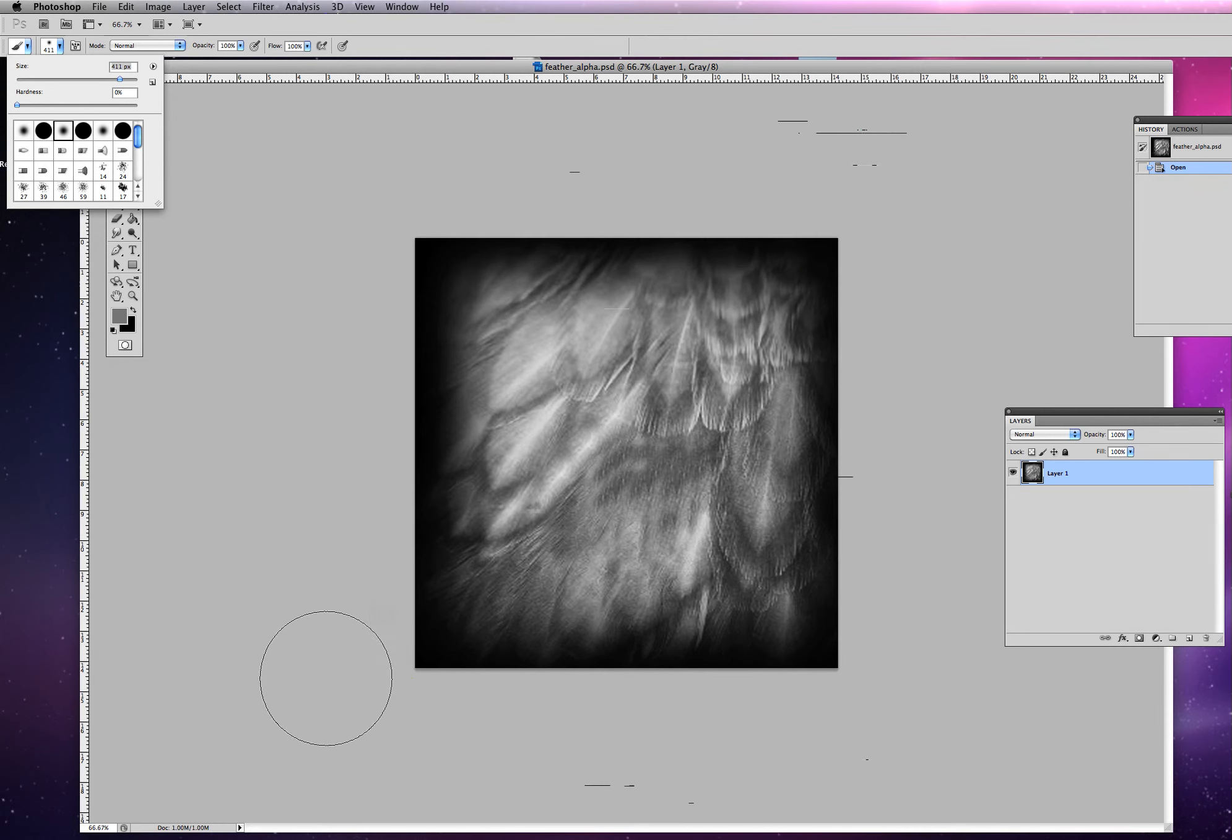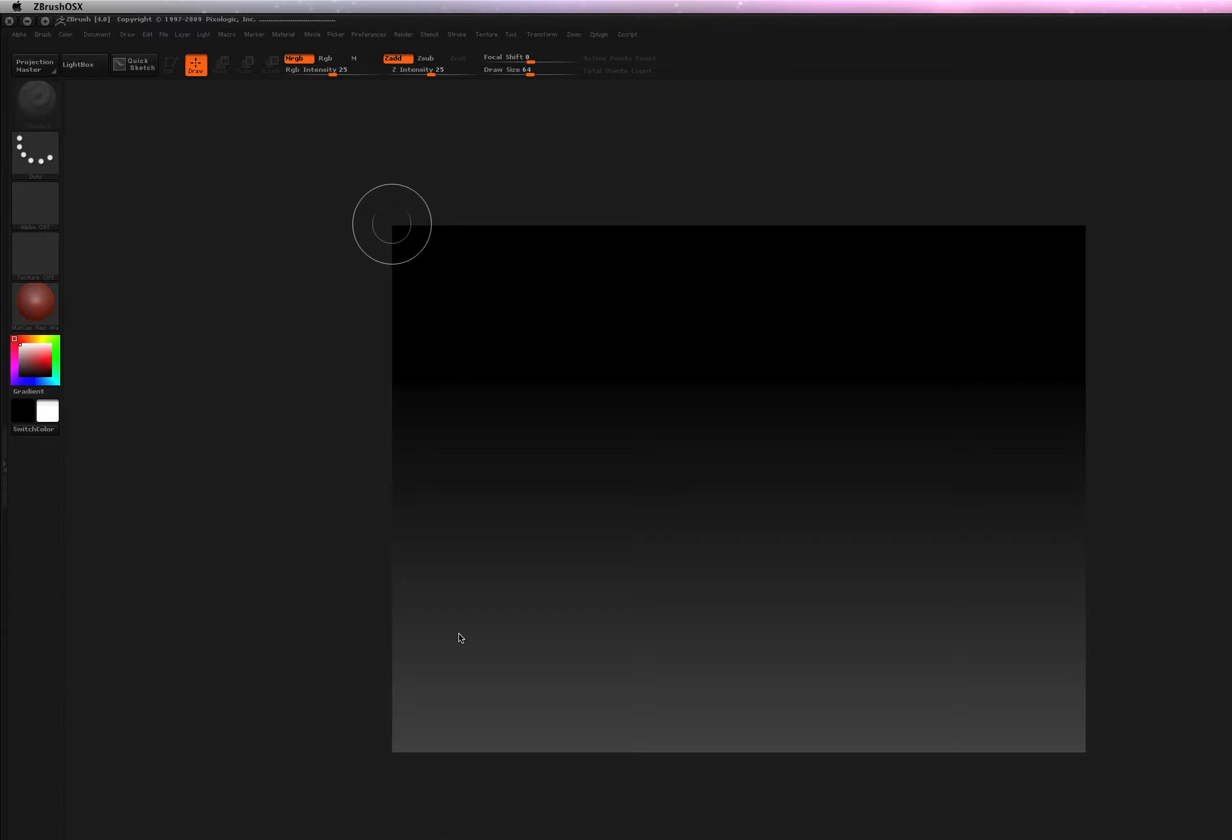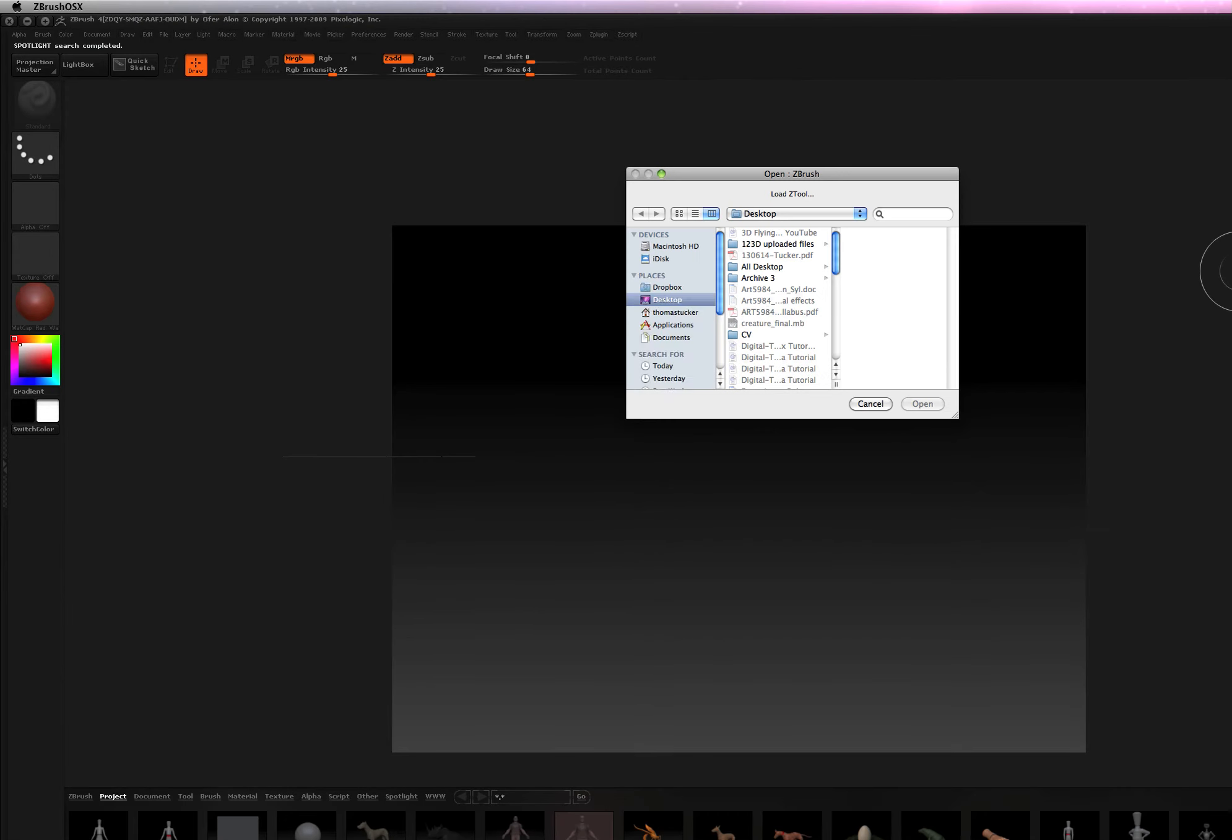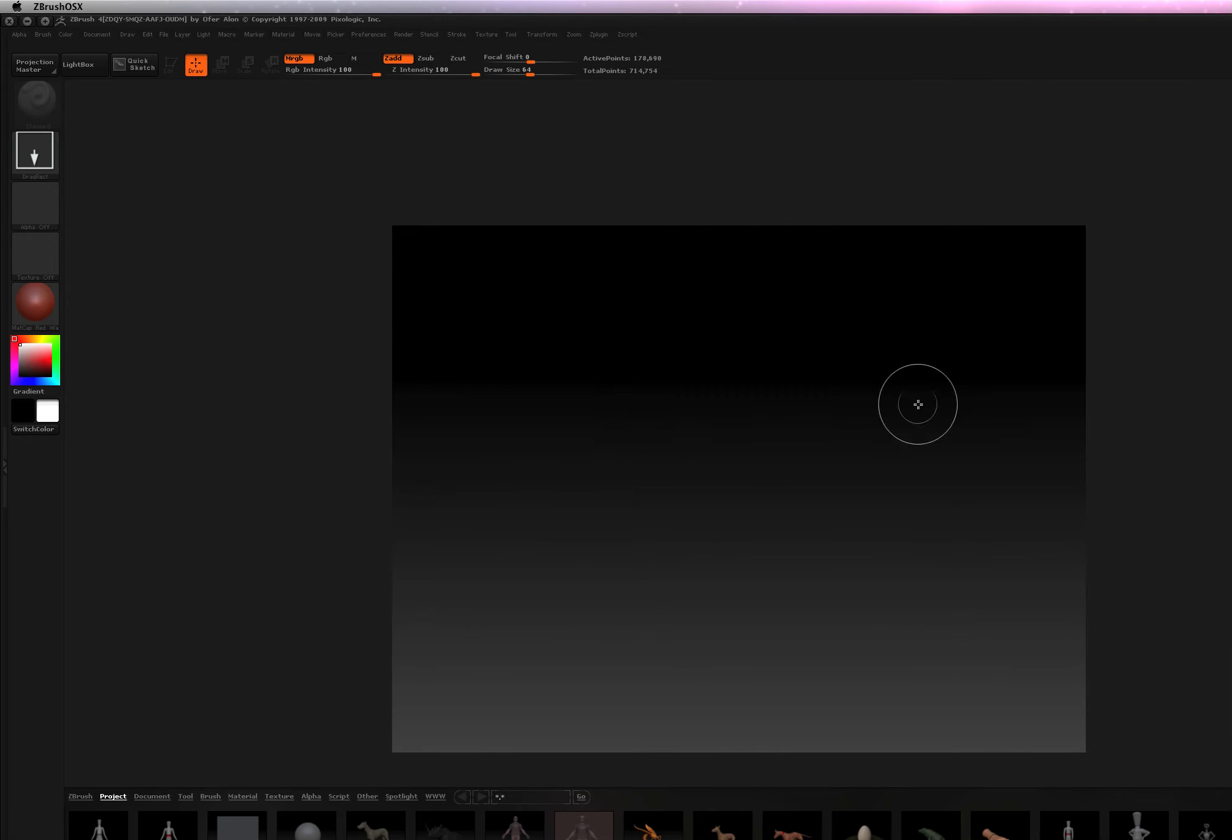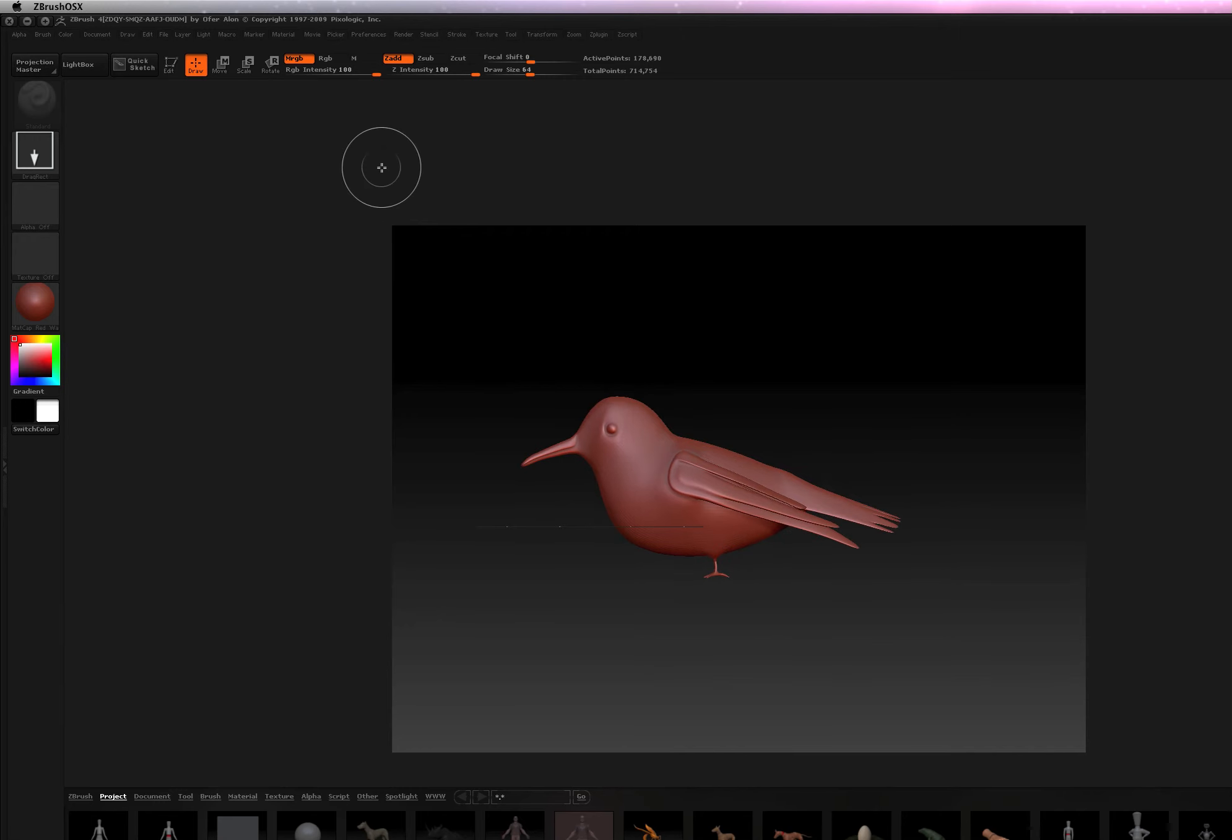So let's go ahead and open up ZBrush. And we'll open up our bird with the load tool. And let's go, bird, open. I'll drag in my bird.